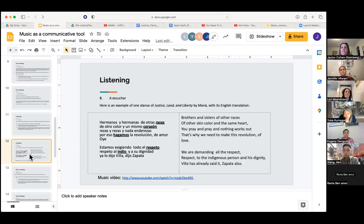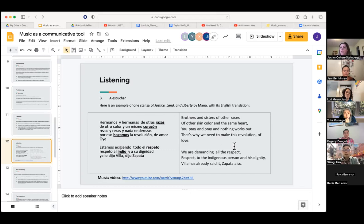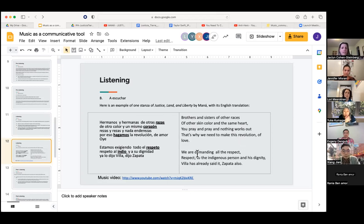The listening section has song lyrics typed out, with blanks for vocabulary words from the chapter or grammar structures we've focused on. The goal is to help develop listening comprehension skills through an authentic video in the target language, and to introduce students to a singer and culture they may not know — for example, they may not know much about Mexican history or Mexican culture.